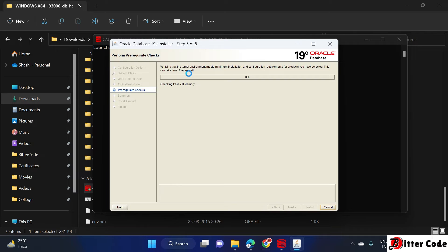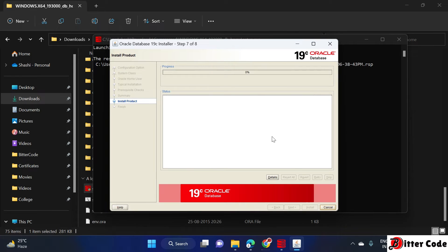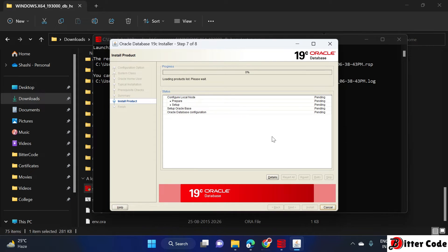Once you click Yes, click Install to begin the installation. The installation has started — it will take some time to configure all the details, so please wait.